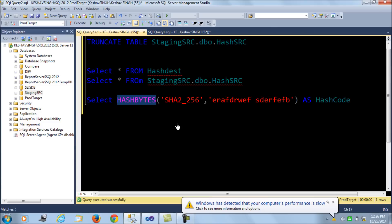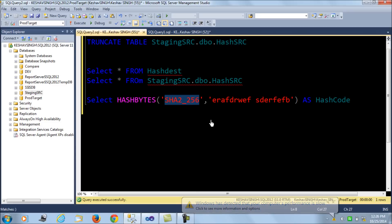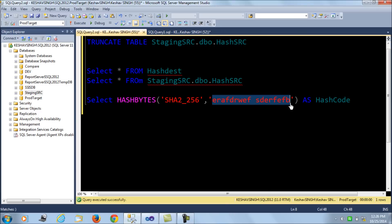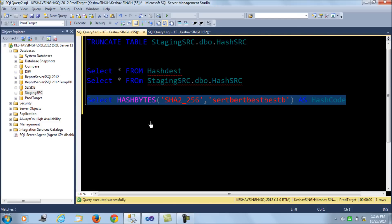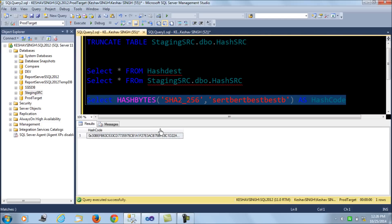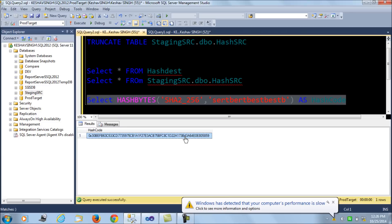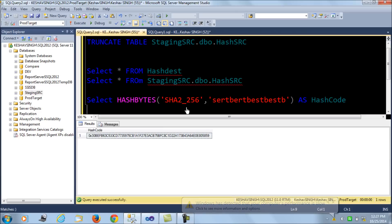The HASHBYTES function accepts an algorithm and a string, and then hashes the data based on the algorithm. If we use SHA-256, it generates a hash of 32 bytes for any string that is passed in. For any record we can use this approach to generate a unique code — this is very data sensitive, meaning the code generated reflects any change, such as an update.